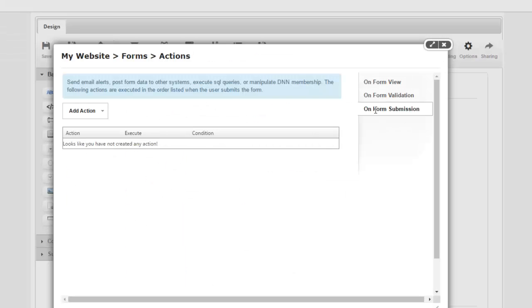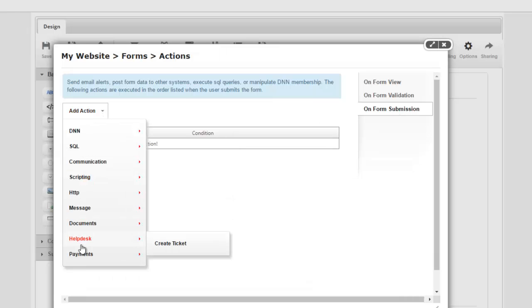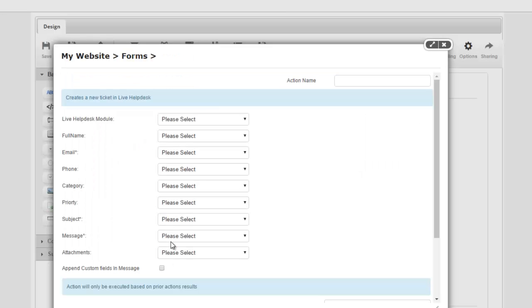Now I'm going to go ahead and add an action. So on form submission, I'm going to go ahead and create a ticket. Remember you will only see this option, helpdesk create ticket, if you have the helpdesk extension installed for live forms. The helpdesk extension itself requires that you have at least version 4.2 of live forms running and version 1.21 of live helpdesk running.